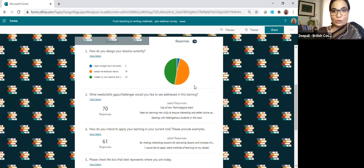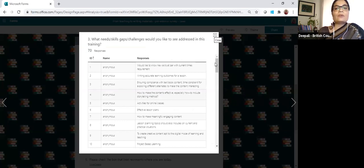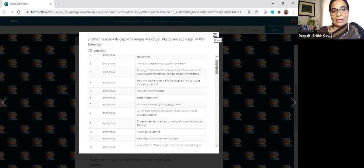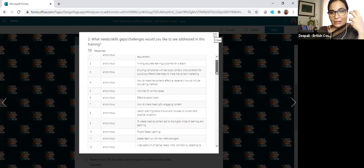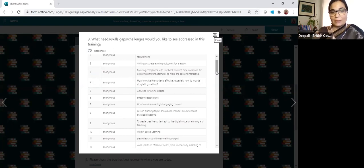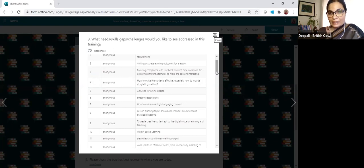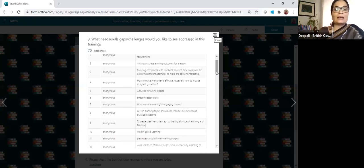Only three of you have said that you teach straight from the textbook. The next question was: what needs, skills, gaps, or challenges would you like to see addressed in this training? Many of you had activities for online classes, but unfortunately we're not going to be addressing that. With relevance to this session: how to make content effective, especially to include storytelling. I'll show you the principles we use in writing materials at the British Council, and you can see how you can adapt them to different topics and subjects.